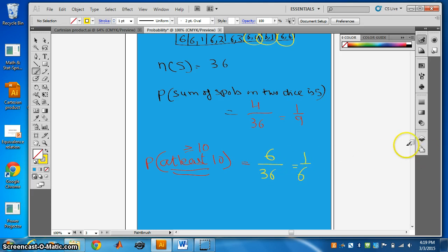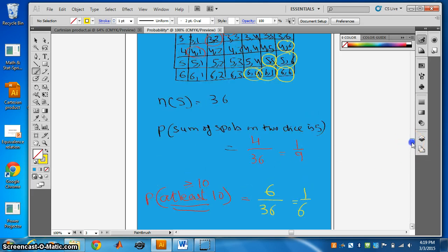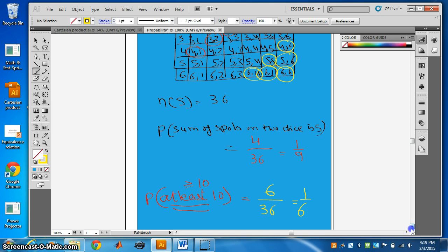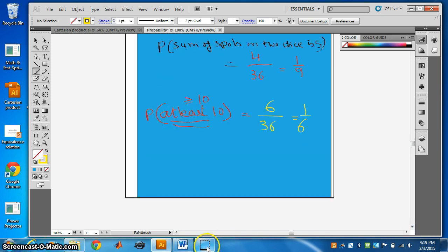So this way you can answer any probability question. Check the favorable number of outcomes and the total number of outcomes. Thank you.